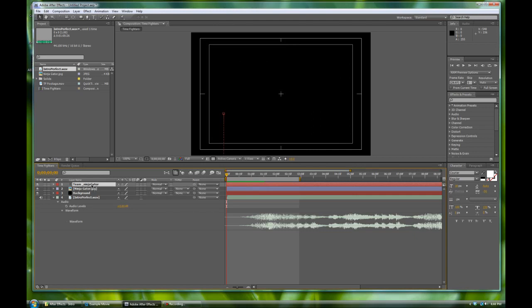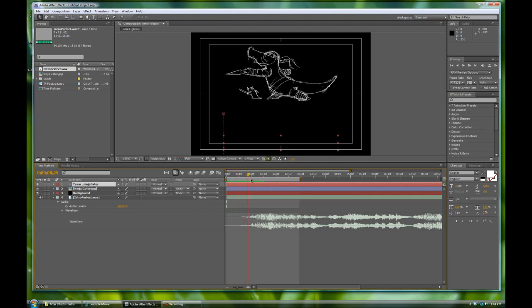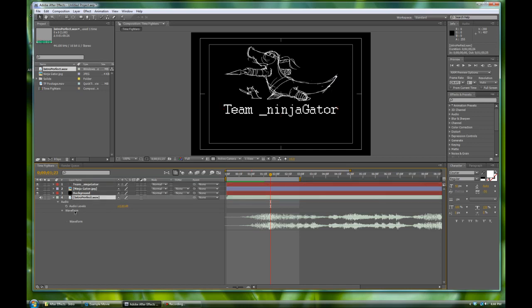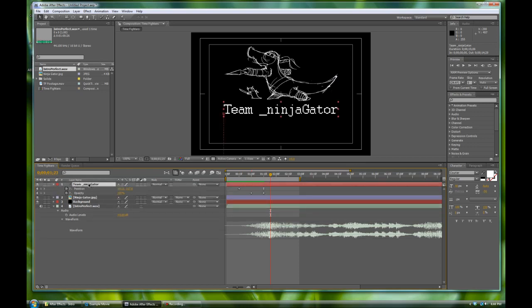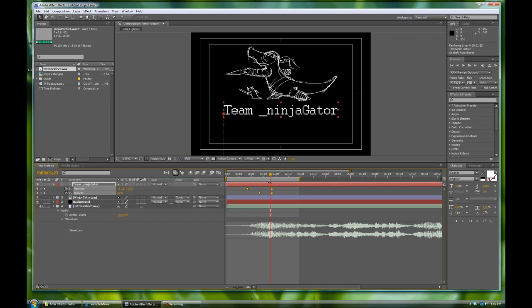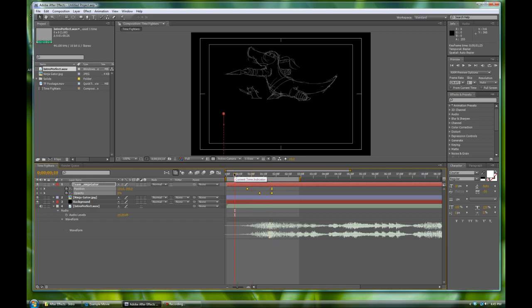What we want to do is adjust our animation so the Team Ninja Gator text floats in right on that big musical strike. If you twirl down the wave form, you can visually see where that big musical strike is. Pushing U shows all the animated properties on the Team Ninja Gator text — it looks like we missed the big musical strike at the end. So let's highlight these keyframes and shift them over a bit to where the big music hit should be, then do a quick RAM preview.